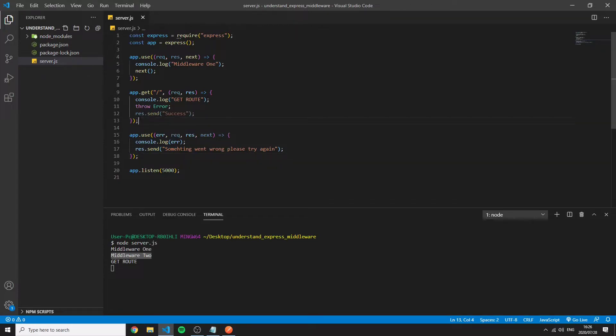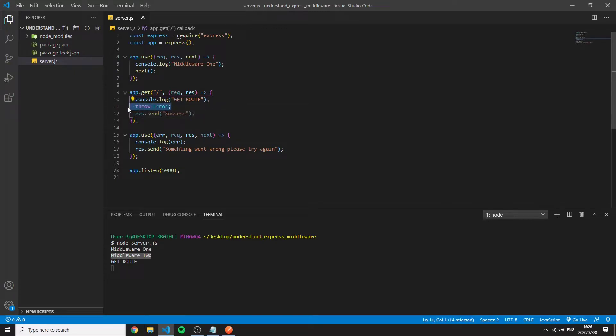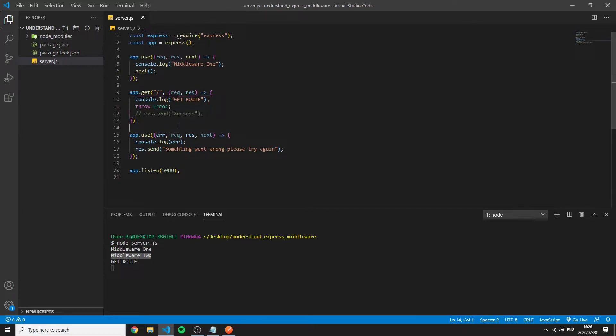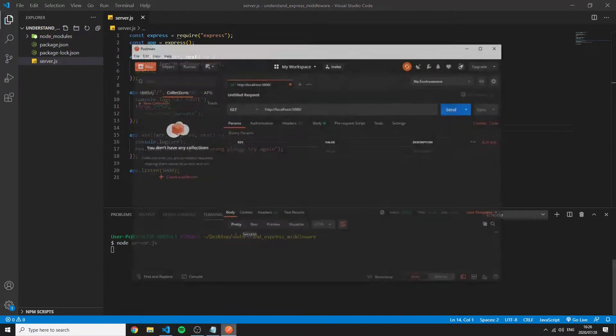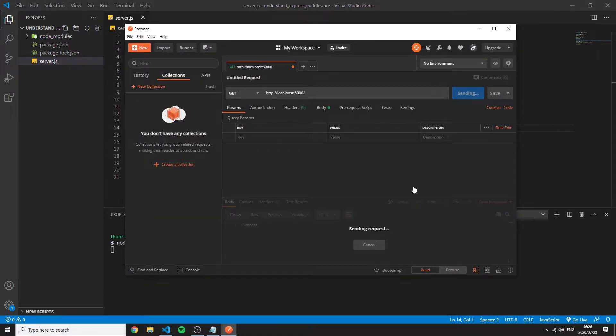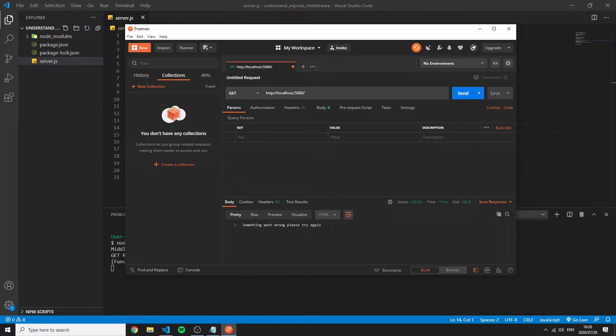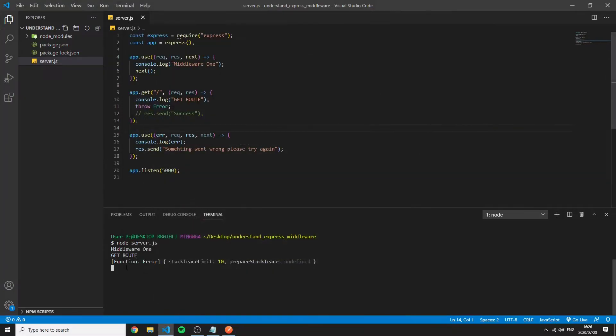So you can automatically see this has been grayed out because when we throw an error it doesn't continue to this. So we can actually just comment that out for now. Restart the server. Send and we see something went wrong. Please try again. And it logs us the error.